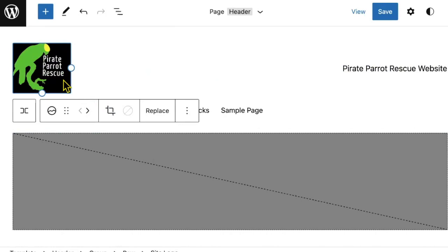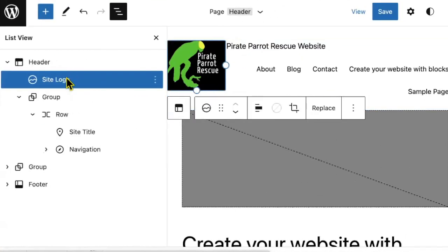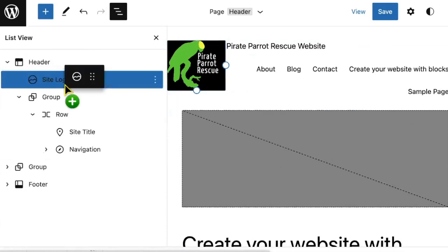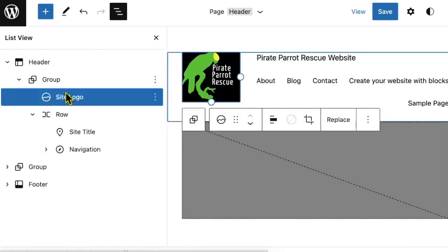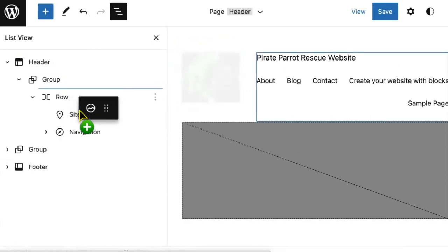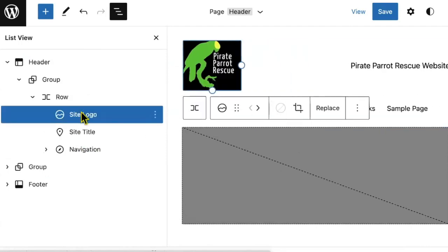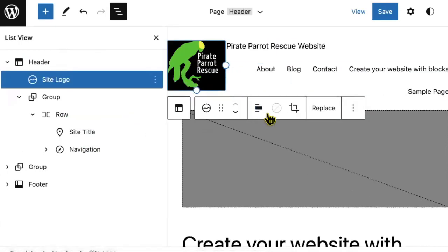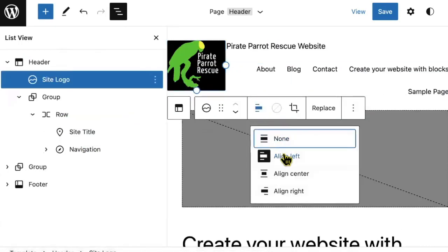Now that we've uploaded your site logo, as long as you're using a block theme, you will find that you have a lot of control over how this logo appears and where it goes. Do be aware that you may need to experiment a little bit, placing these in groups, in rows to get the effect that you'd like.